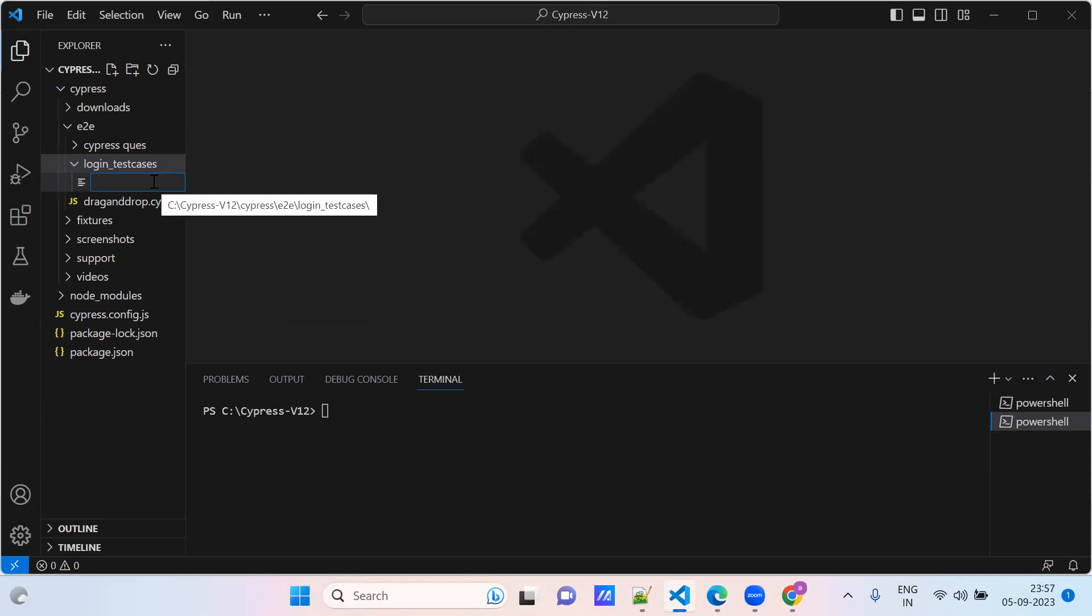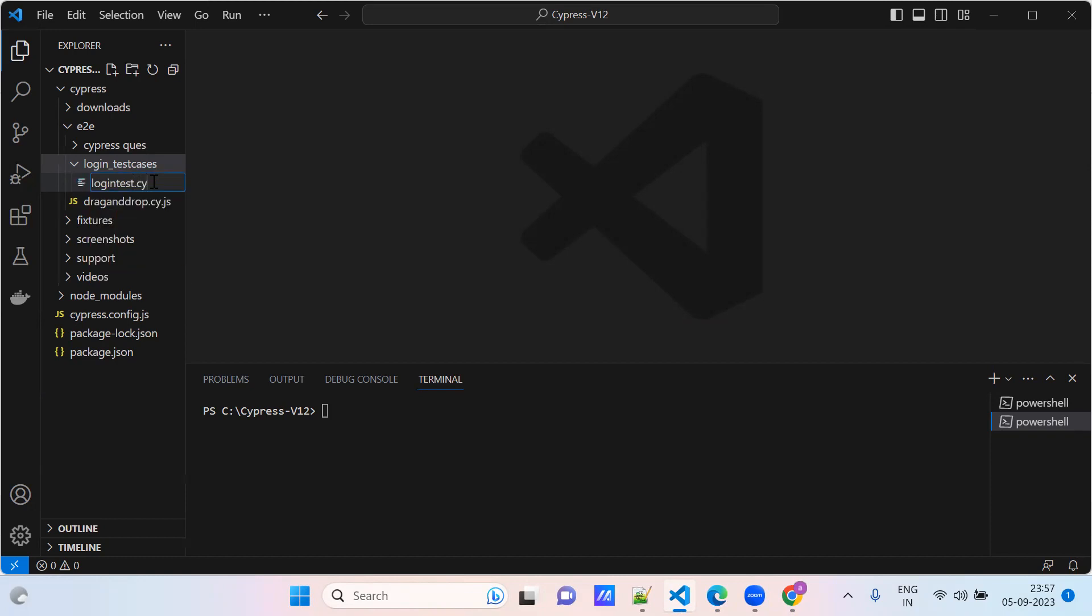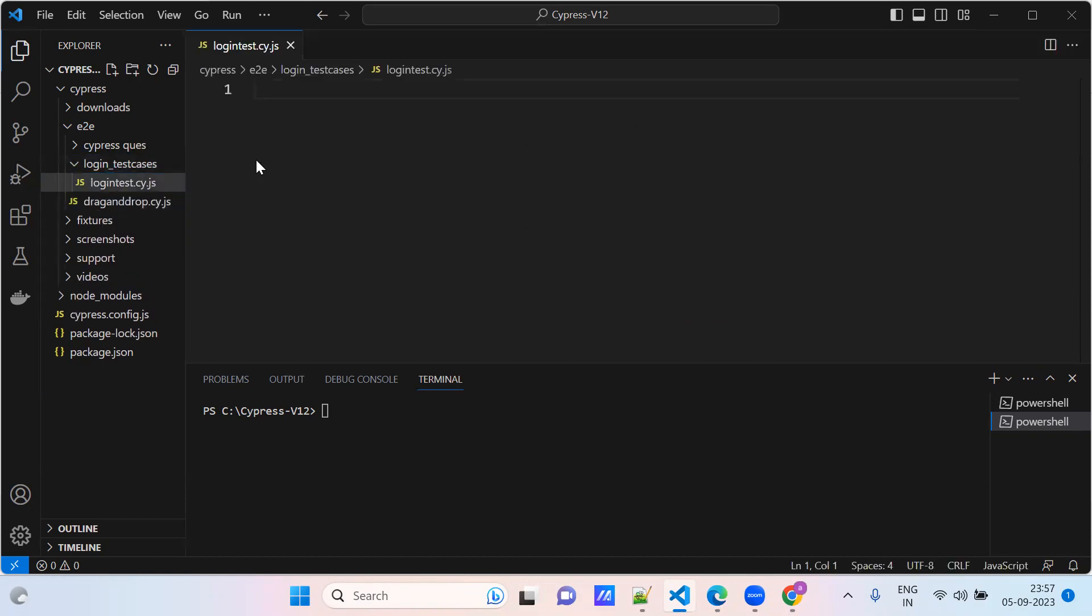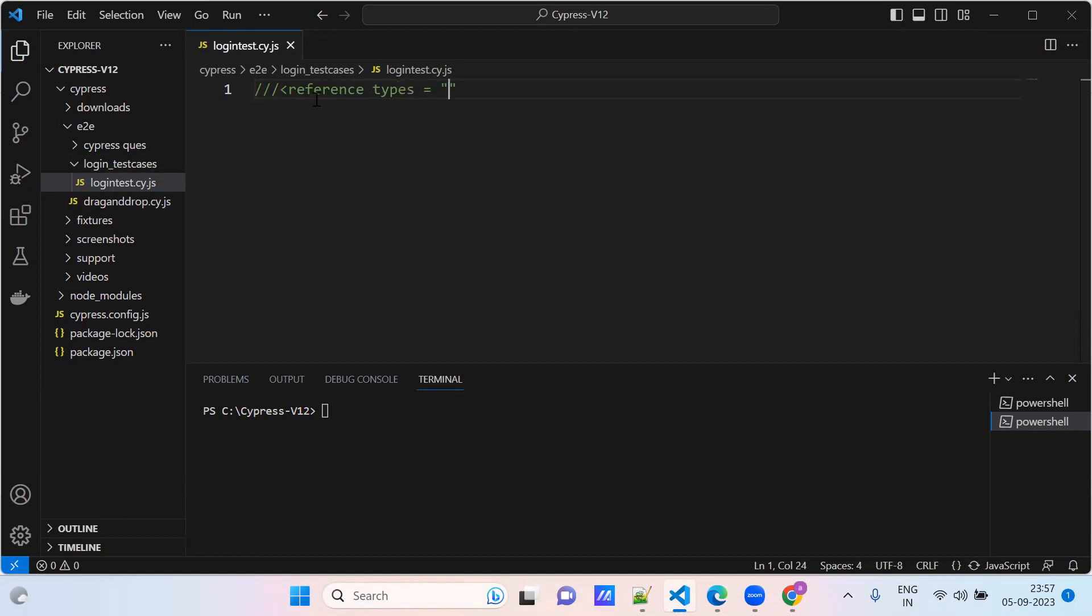Login test. I'll create one test case, login test here, dot cy dot js. Reference types in the folder.